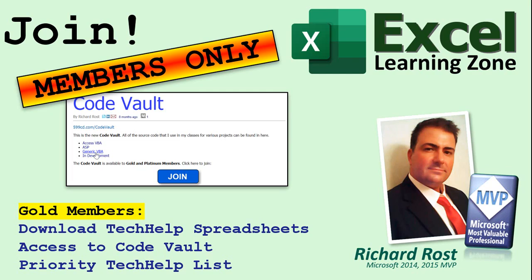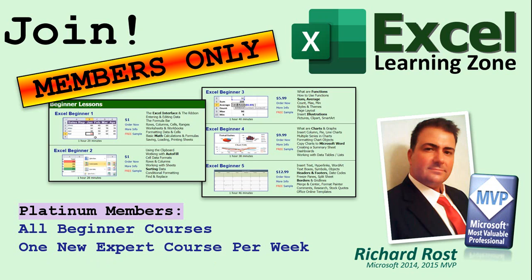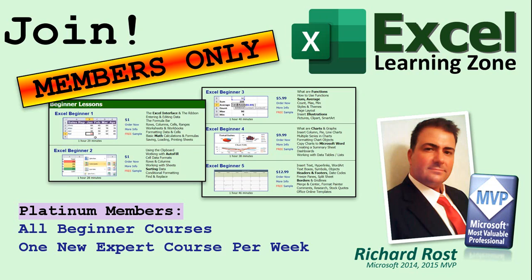Gold members get access to download all of the sample spreadsheets that I build in my tech help videos, plus my code vault where I keep tons of different functions that I use and more. Platinum members get access to all the previous perks, plus all of my beginner full courses and one new expert course every week. These are the full length courses found on my website. And not just for Excel, I also teach Word, Access, Visual Basic, ASP, and lots more.